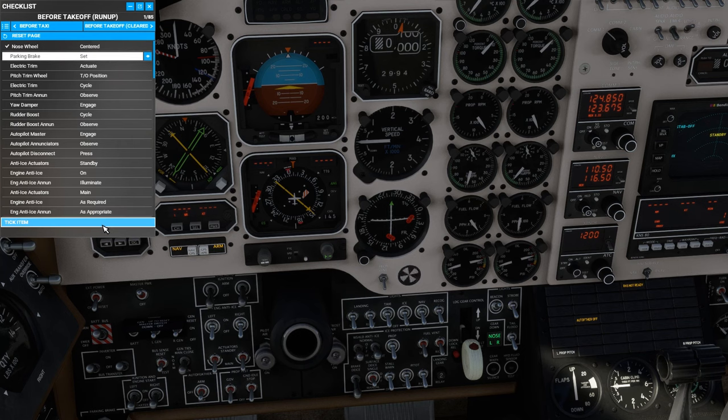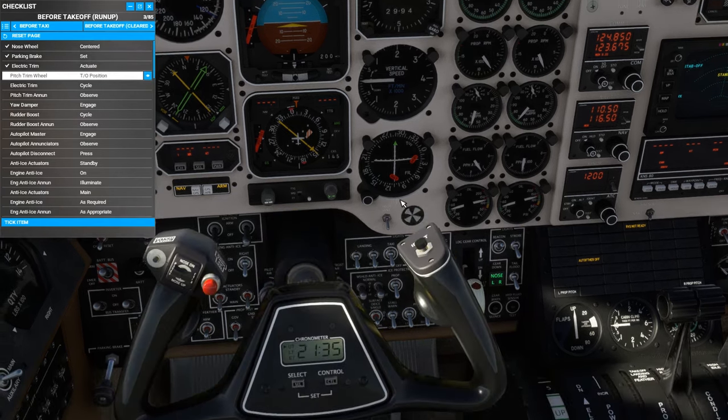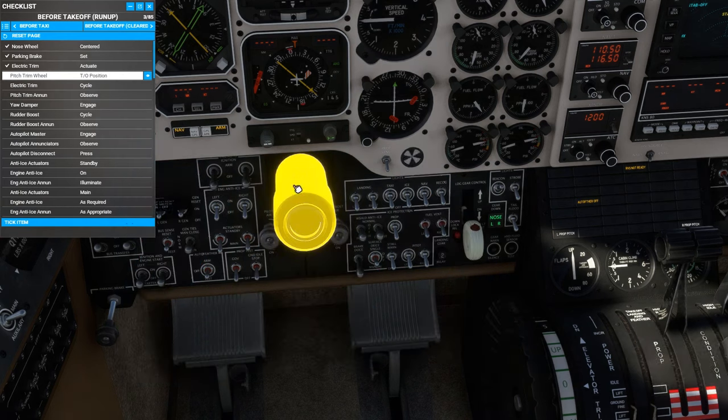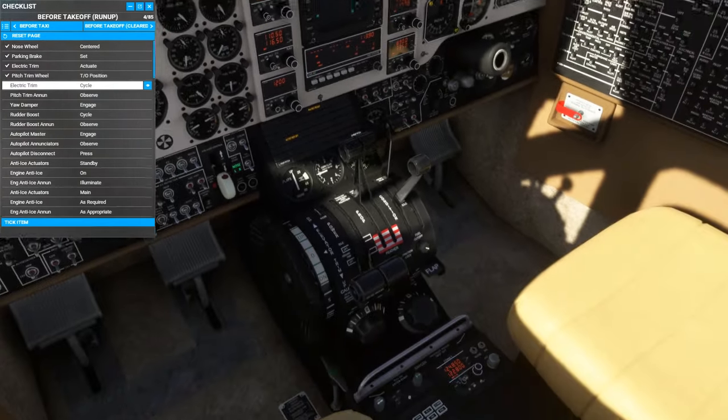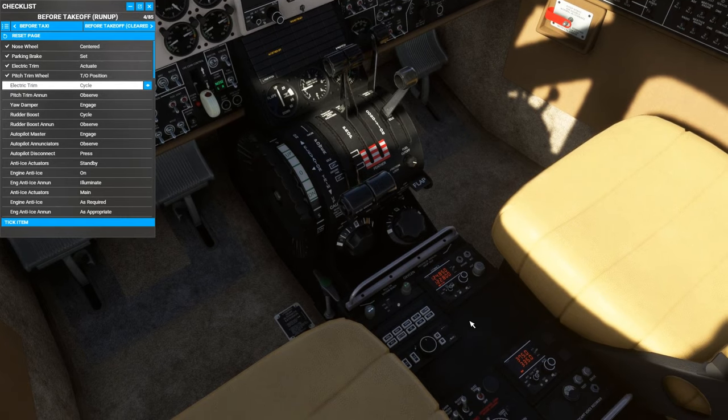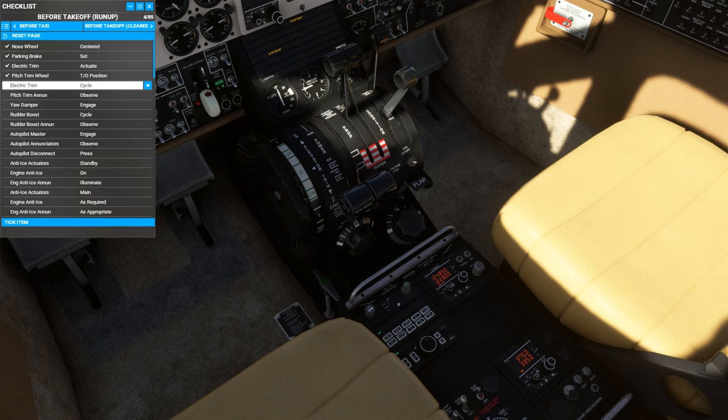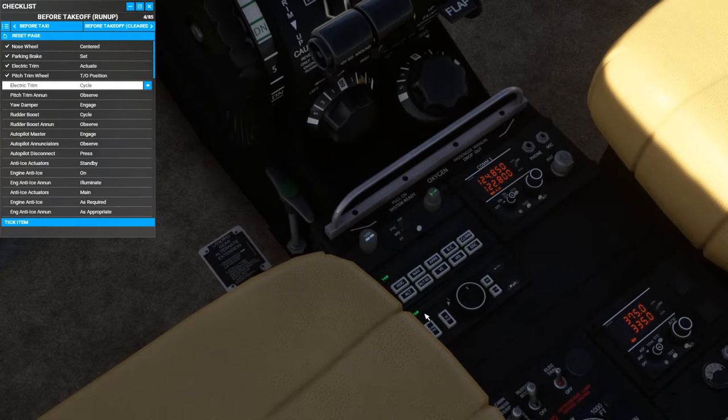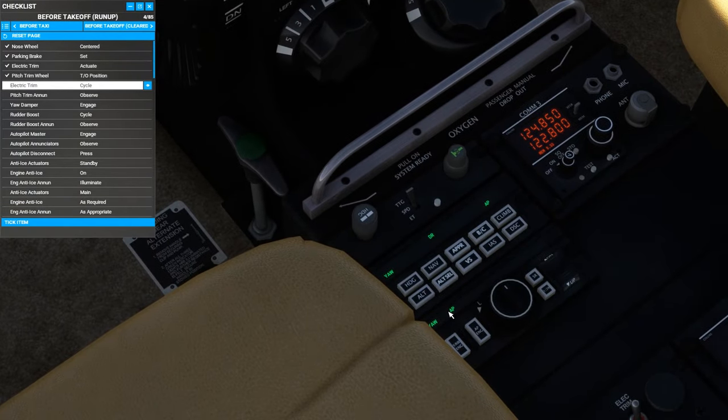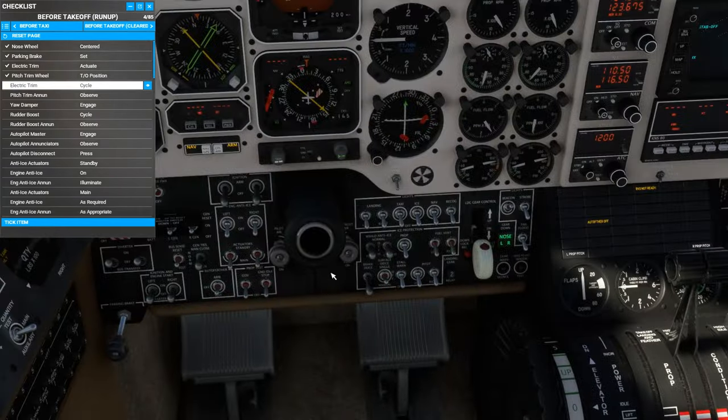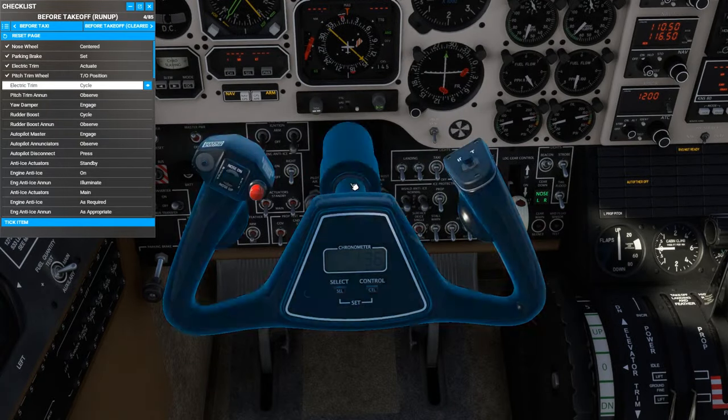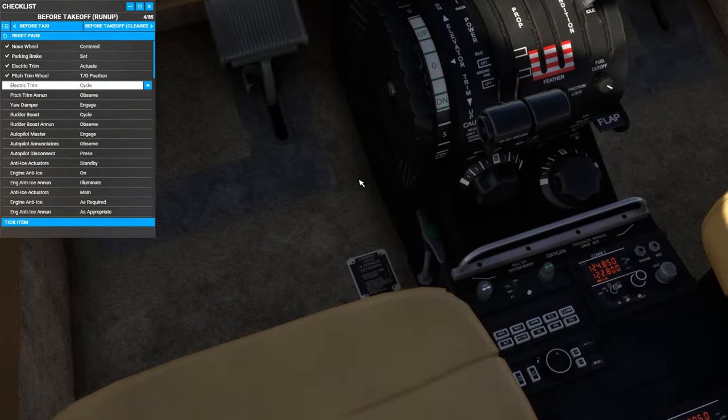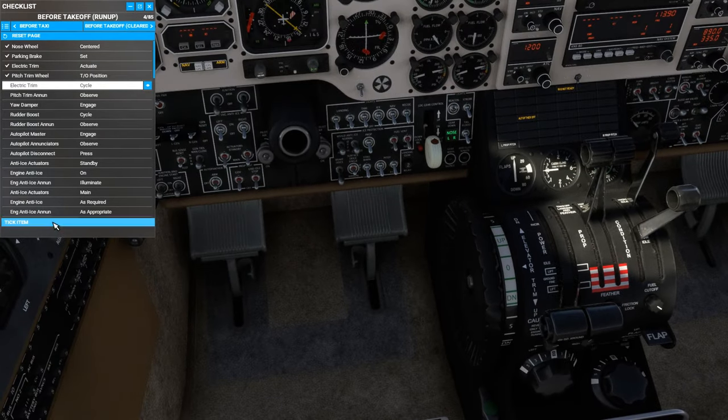Nose gear is centered. Parking brake is set. Electric trim. We can actuate with the switch on the yoke here and see that it's working. Electric trim switch cycle. We're looking for the indication on the pedestal enunciator panel there. We can turn on the yaw damper. Get the indications. Cycle the rudder boost. And then turn on the autopilot master switch. We can see the two autopilot master indications here and dead reckoning mode because no other mode is currently selected. We can come onto the yoke and disable the autopilot. We hear the tone and confirm that the autopilot is now deactivated.